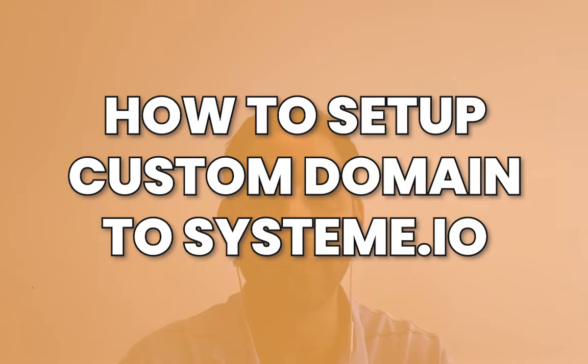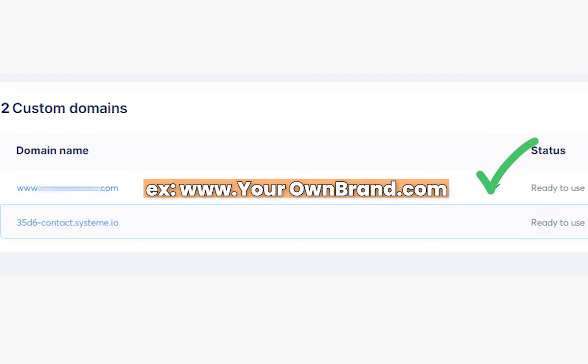Hey, it's Aaron here. In this tech tutorial of Systeme.io, I'm going to show you how to connect your domain name to Systeme.io and set it up so it has your own brand and does not have the Systeme.io in the domain name.